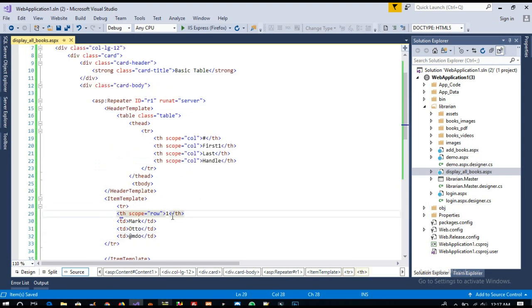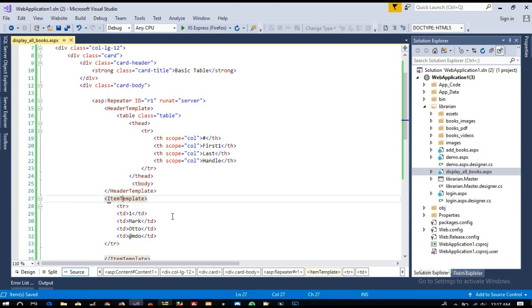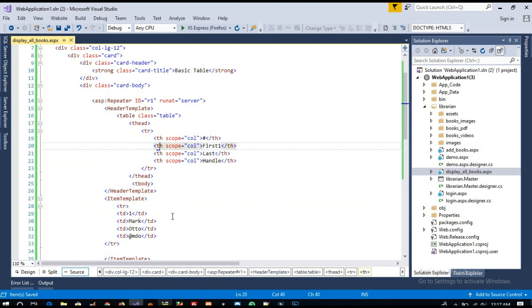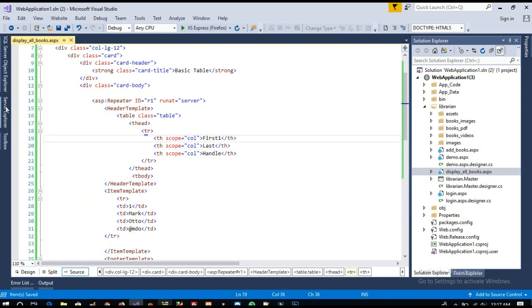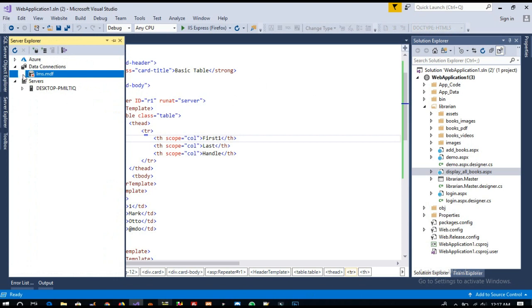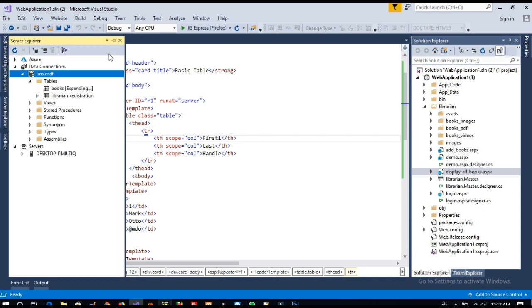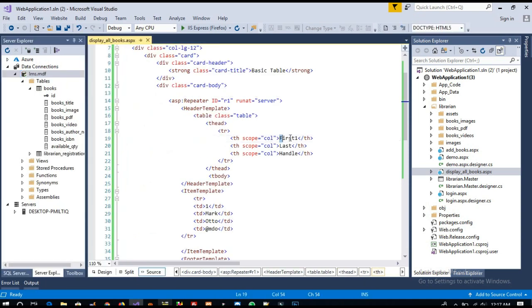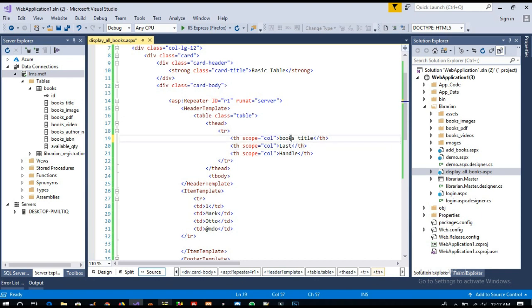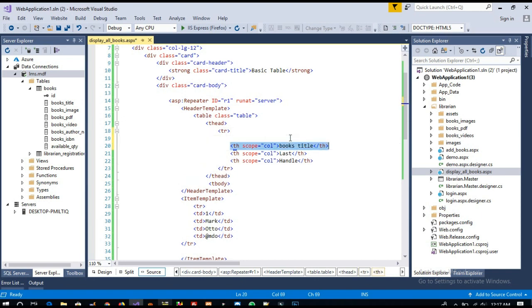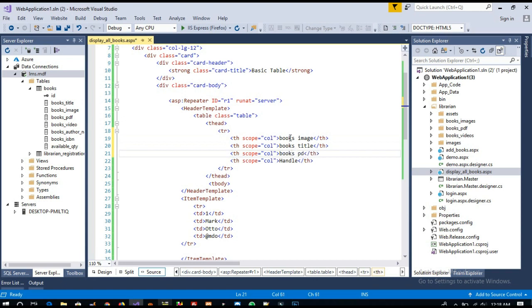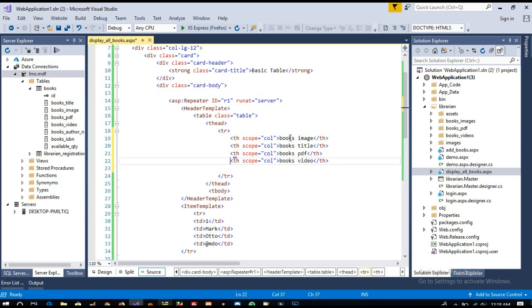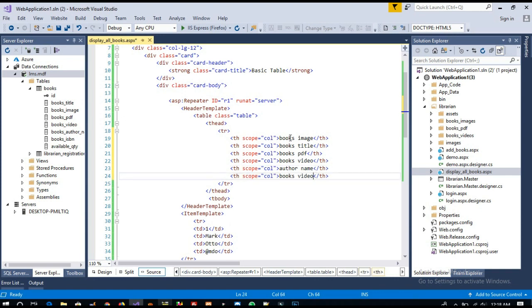Now here we don't need TH, we are going to use TD. Now we are going to add the headings of our table. We have these columns for books: books image, books title, books PDF, books video, author name, ISBN, and available quantity.